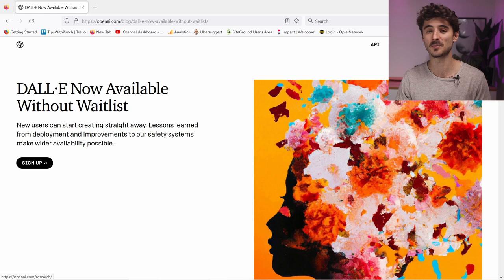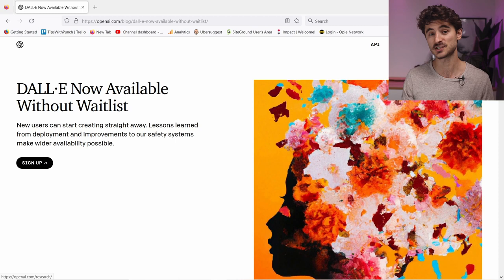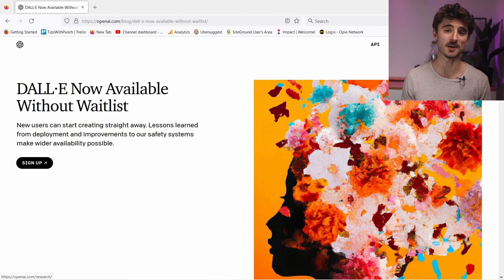DALL-E is an AI research and deployment company. Their mission is to ensure that AI benefits all of humanity. By the way, I'm not supported by them in any way - I just think it's a very cool tool.